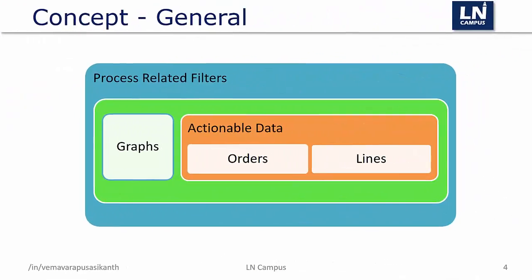To overcome these challenges, Infor has introduced workbenches for the major processes which basically decreases the navigation effort and improves the visualization. It also allows to organize and filter the data for specific objects. Workbenches also show the actionable data so we don't need to worry about compiling the data from different sessions.